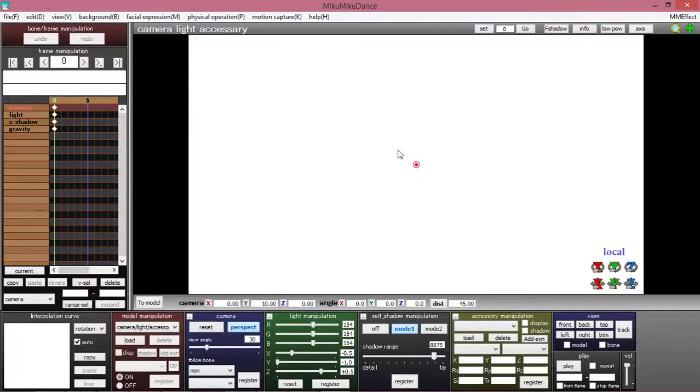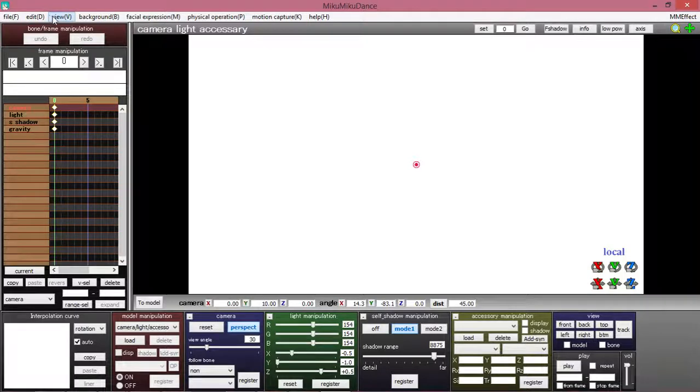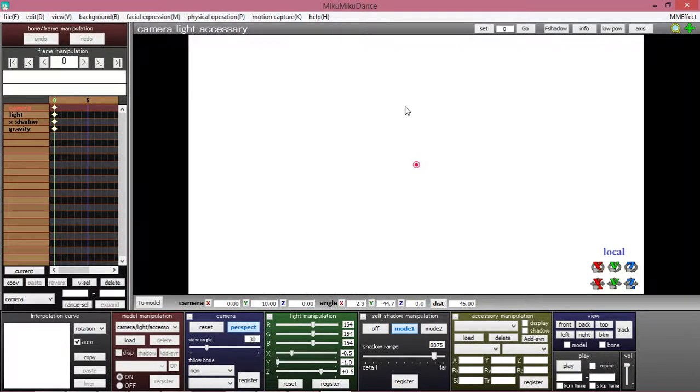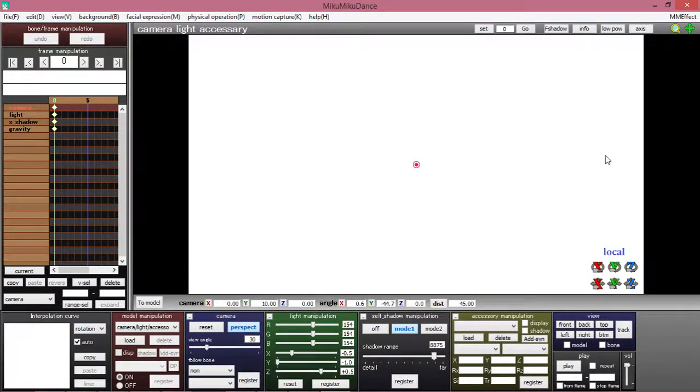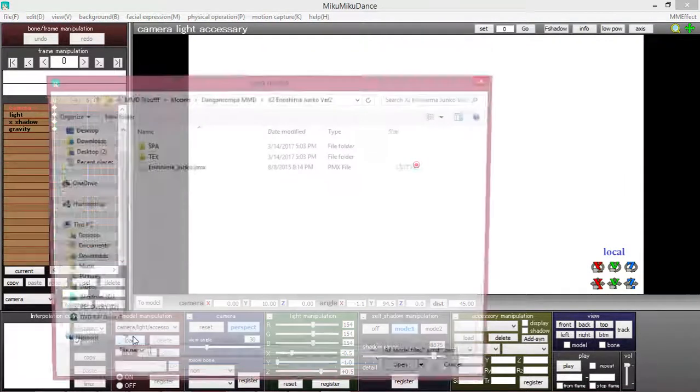Hello beautiful people. Today I will be showing you guys how to load in MMD models because some beautiful person in the comments recommended it.